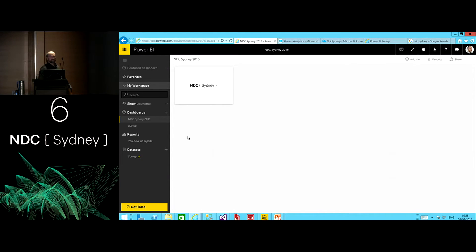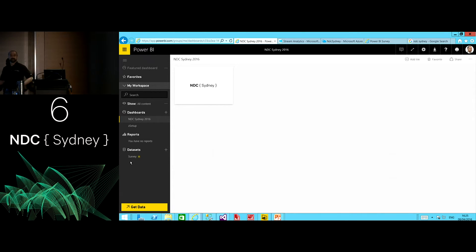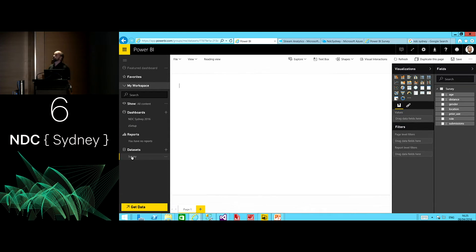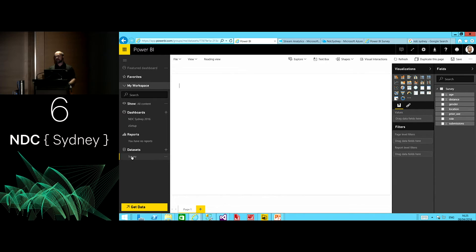Pay attention here on the left — what was just added was a new data set. When we think about the foundational objects within Power BI, on the left-hand side you see three categories: data sets, reports, and dashboards. The topic of data sets is quite vast. They can come from a variety of different on-prem, cloud, or push approaches — as was just demonstrated here — that created a data set.